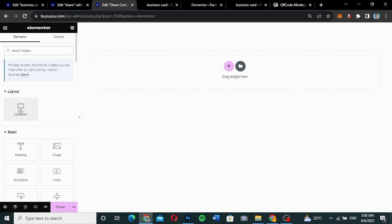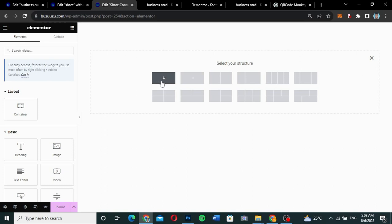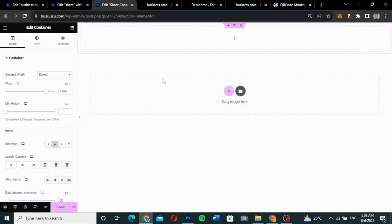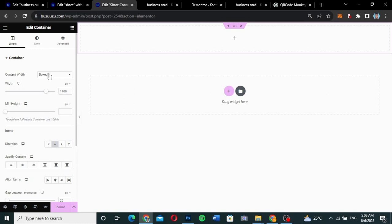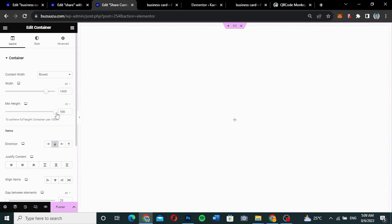I'll click on the edit column and change it to a box. For the minimum height I'll give it 100vh, so just drag it to 100vh. With the width, make sure you give it 500, so your content will be in the middle.